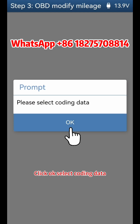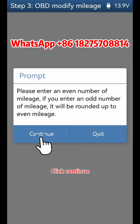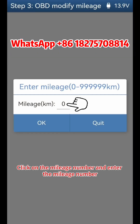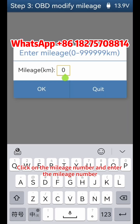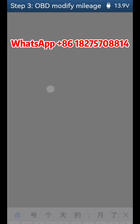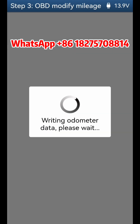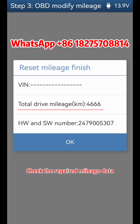Click continue and then select coding data. According to the date and time, select the coding data file ending with 'coding'. Click continue. Click on the mileage number and enter the desired mileage. Click OK and continue. Check the repaired mileage data to verify it is correct.